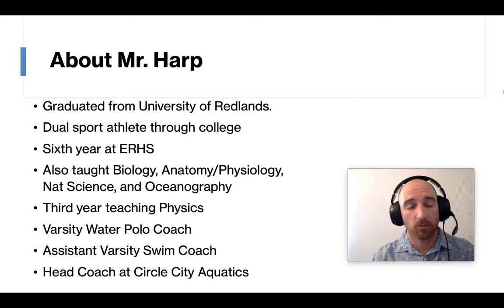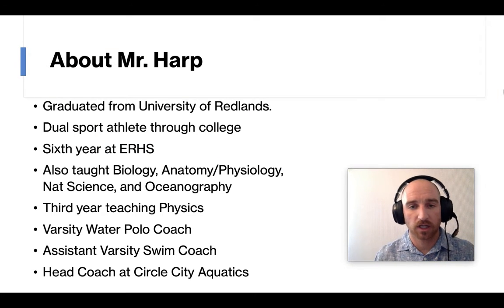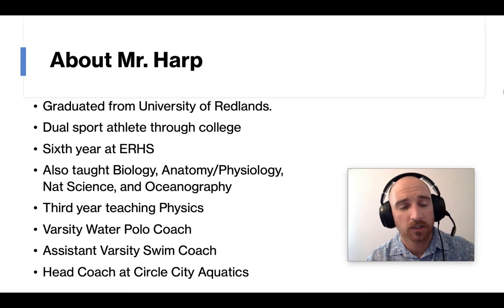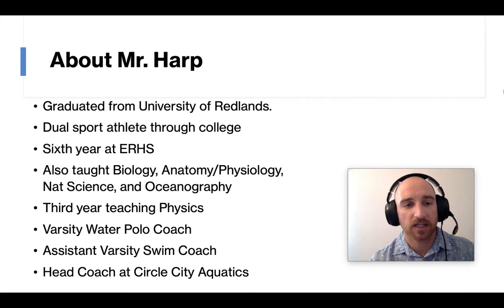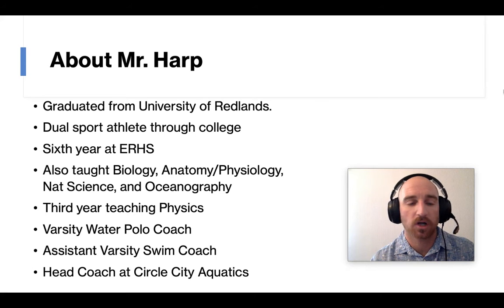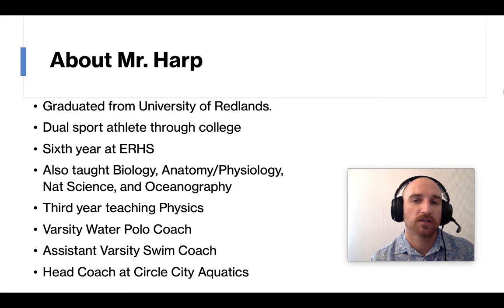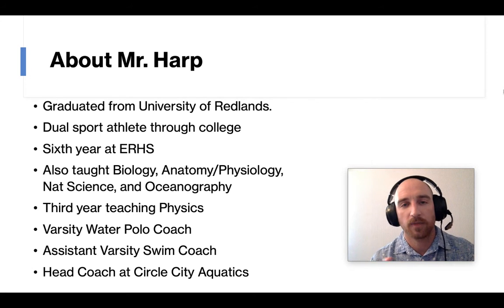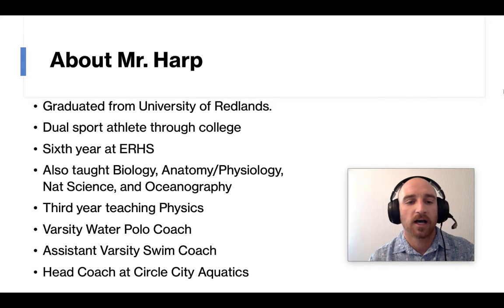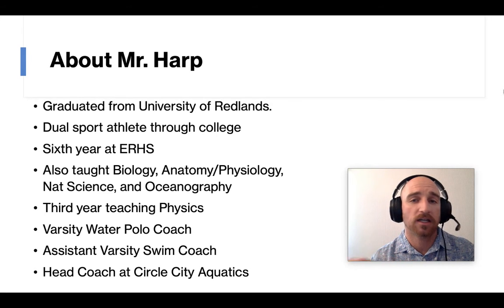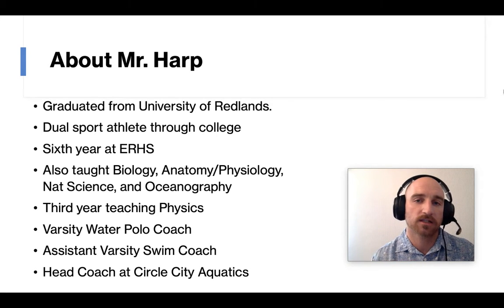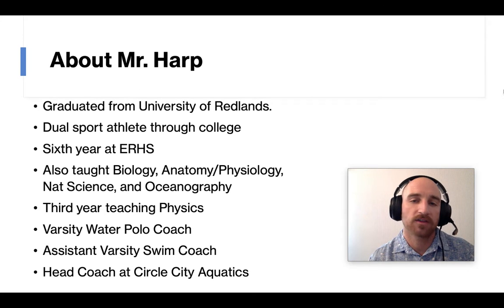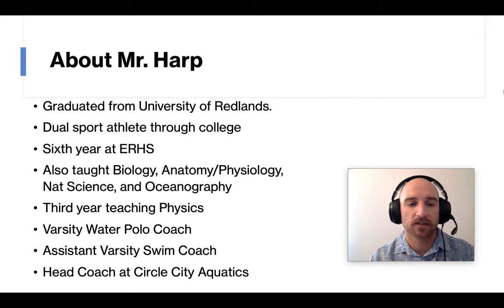About me, just so you get a little bit of who I am. I graduated from the University of Redlands. I was a dual sport athlete through college. This is now my sixth year at Eleanor Roosevelt. I've taught biology, anatomy and physiology, natural science, and oceanography, and now this is my third year teaching physics.